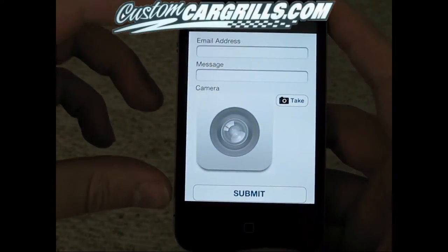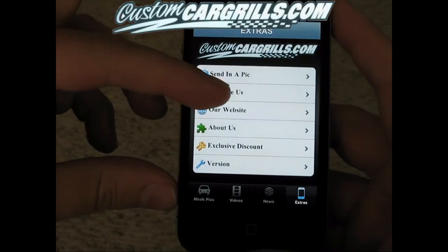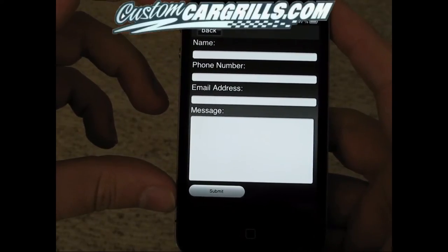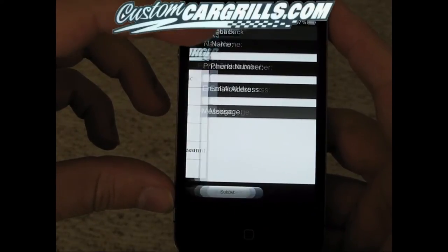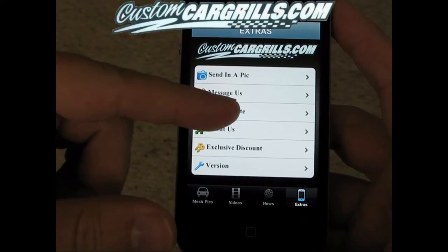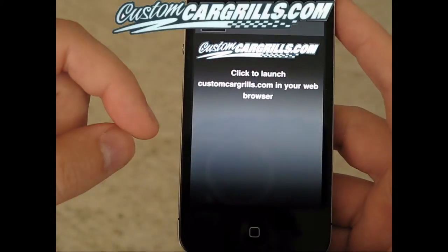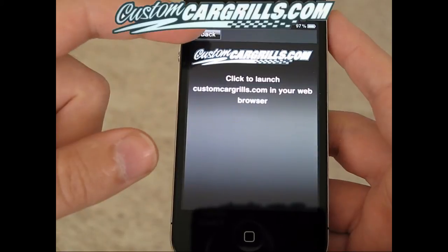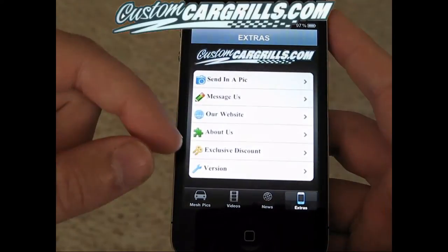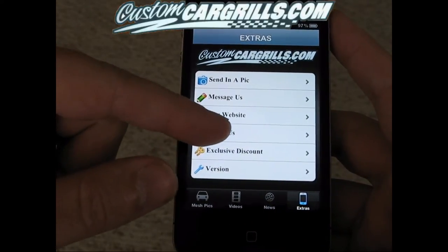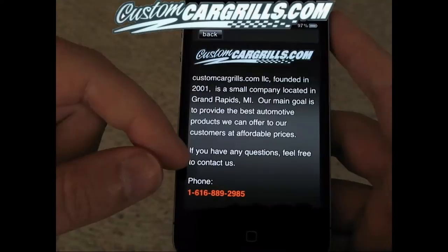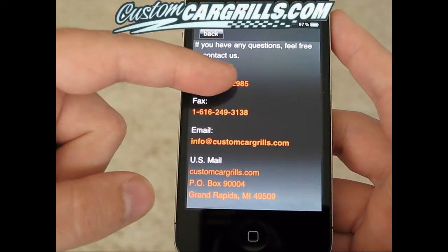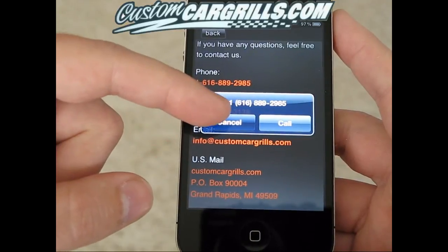Next I'll show you the message feature. If you click back and then click Message Us, you can fill out the form here and message us directly from the app. There's also a feature to open up the website right from the app, which will open up in Safari or whatever your default browser is. There's also a small About Us section that includes ways to contact Custom Car Grills, including the phone number.